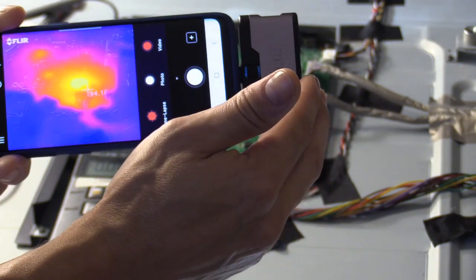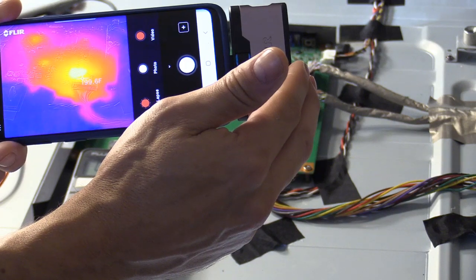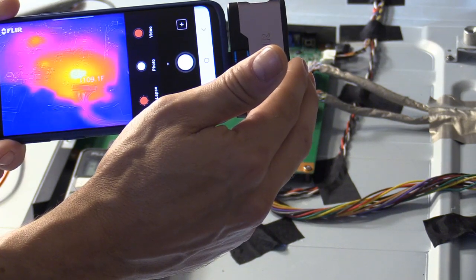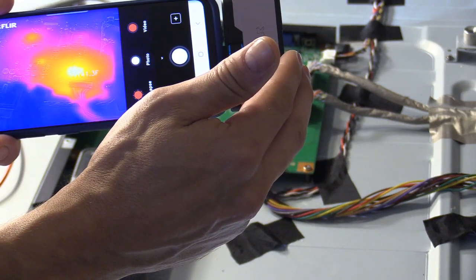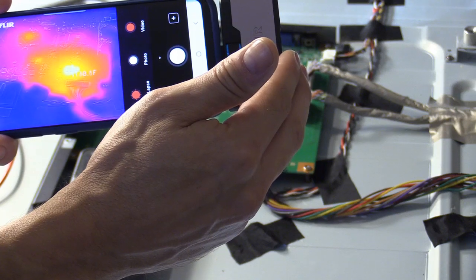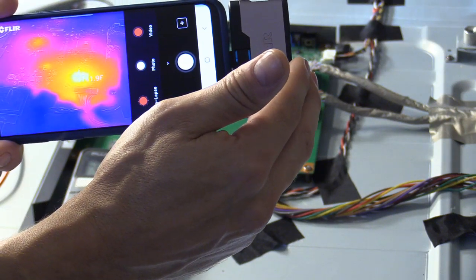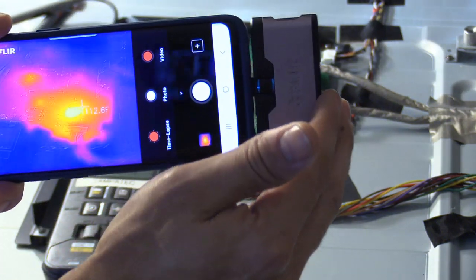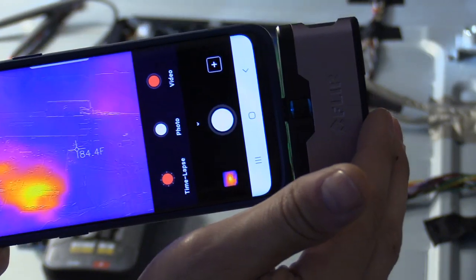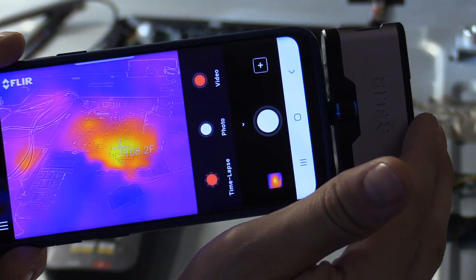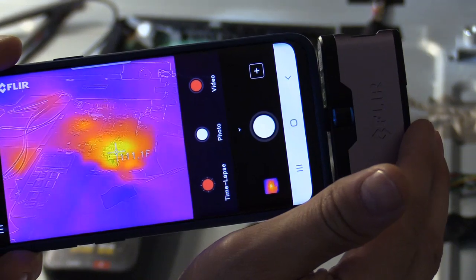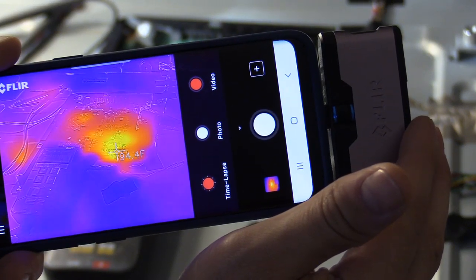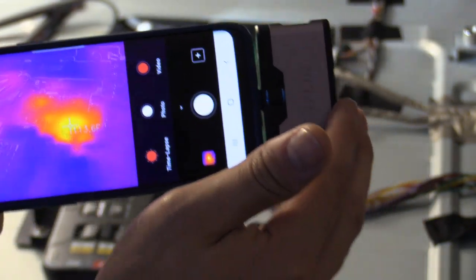It's reading 140, 130, 140, 142 Fahrenheit. I don't know if you can see that. It's hard to read, but it's reading a very high reading. Wow, that's cool. That's impressive.